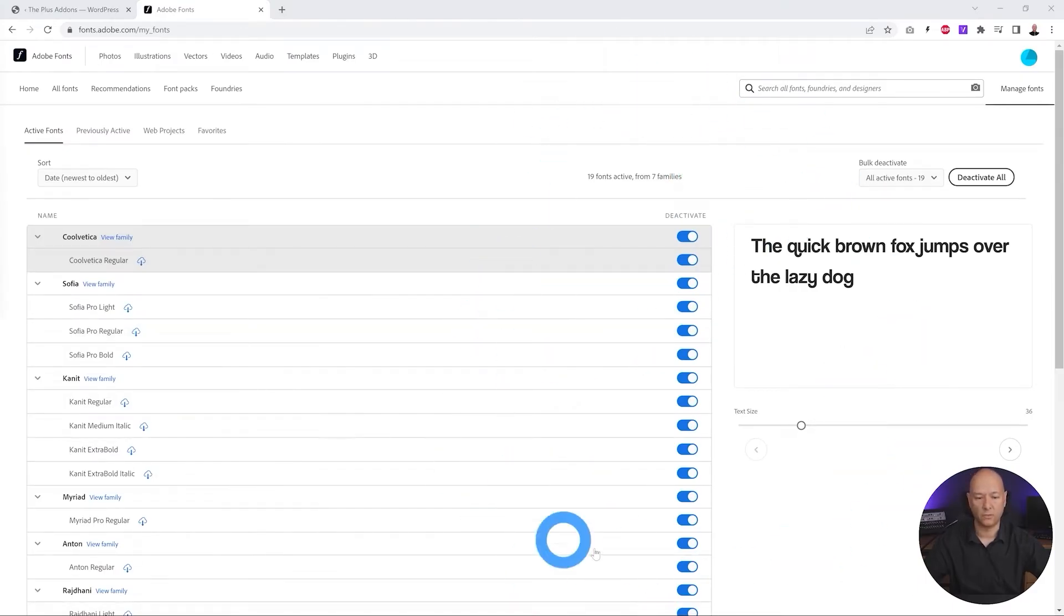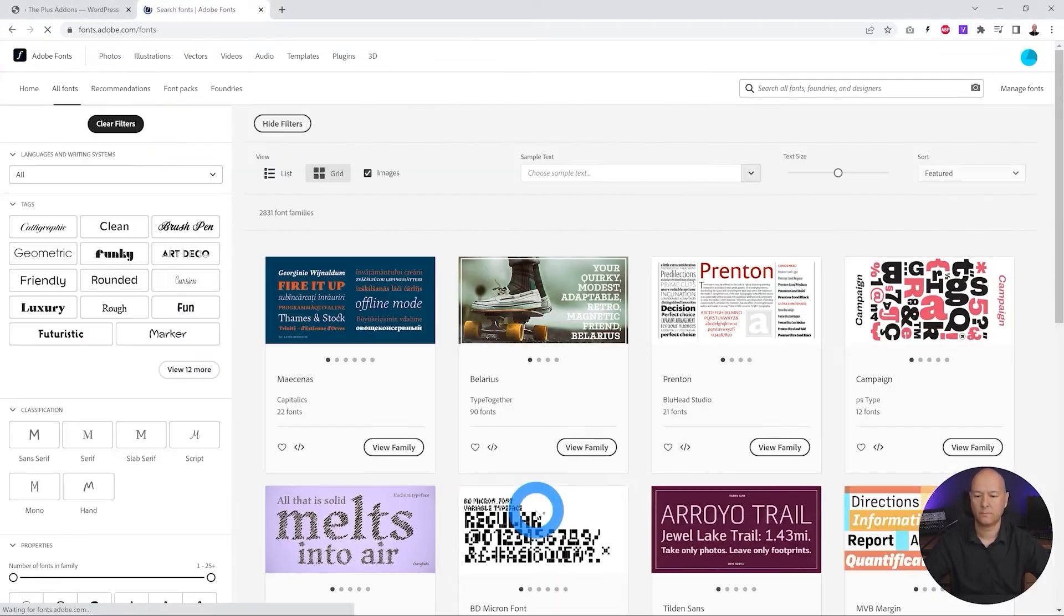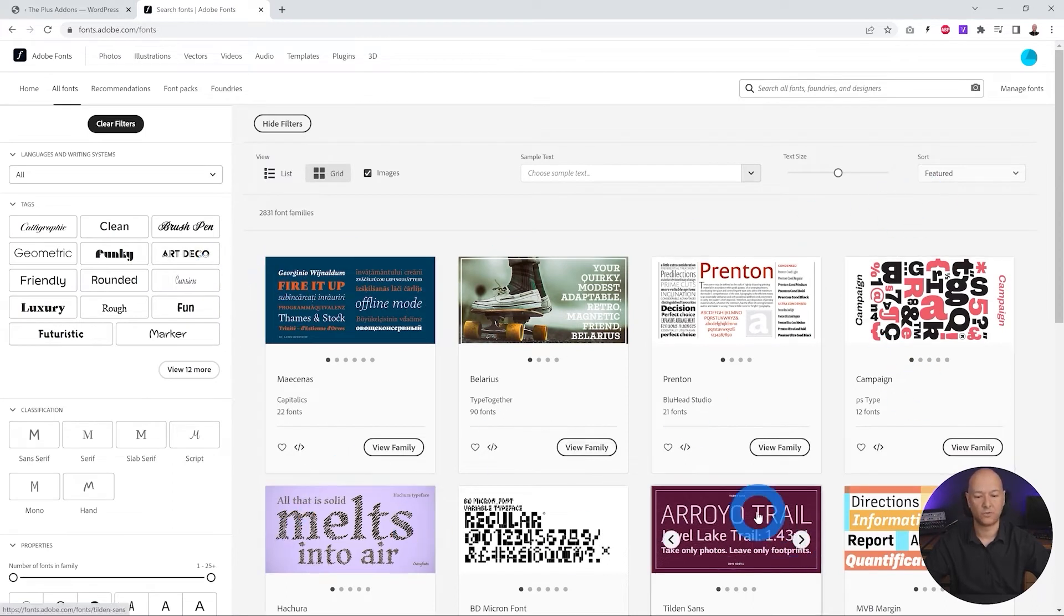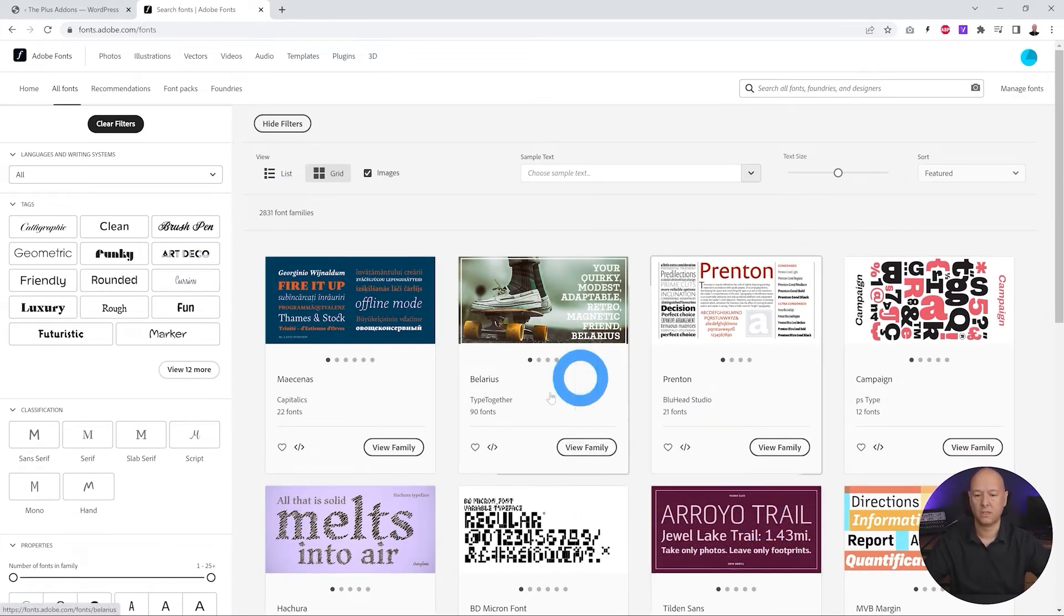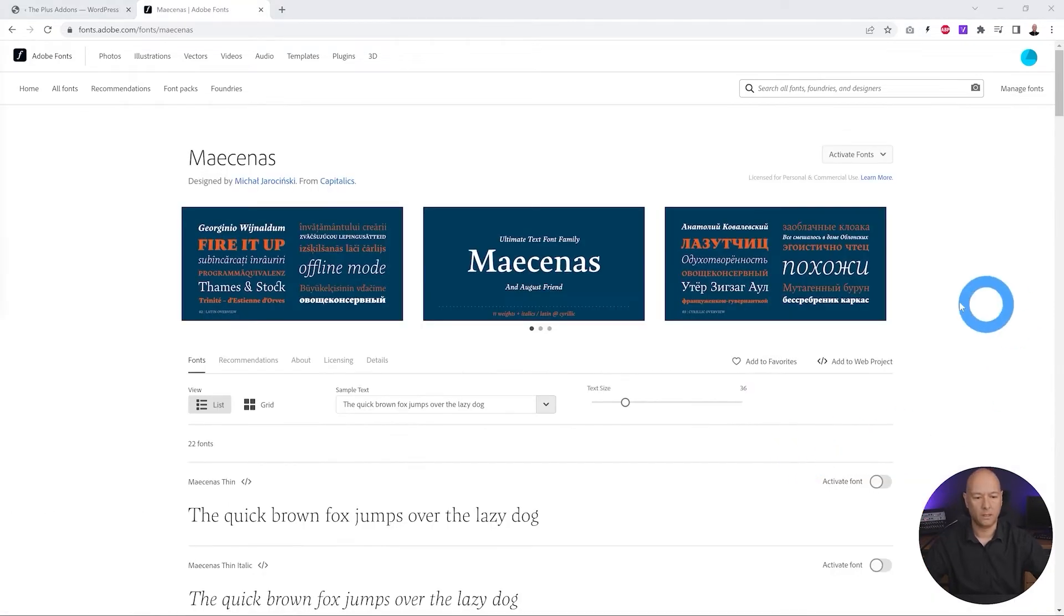Let's click continue and normally you should have all the fonts that you've added to your account. But now if you haven't done so, you can click on web project, click learn more, and from here you can select any of those fonts and add them to your web project. So let's say we wanted to add this one here. You click on view family.